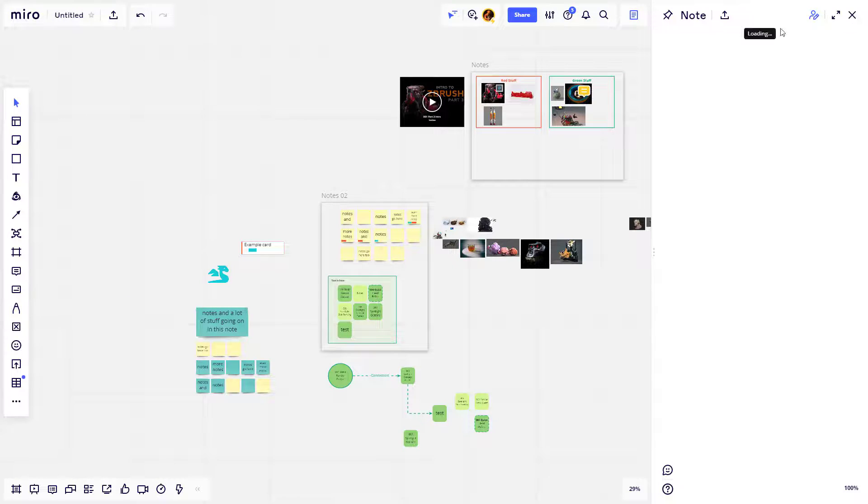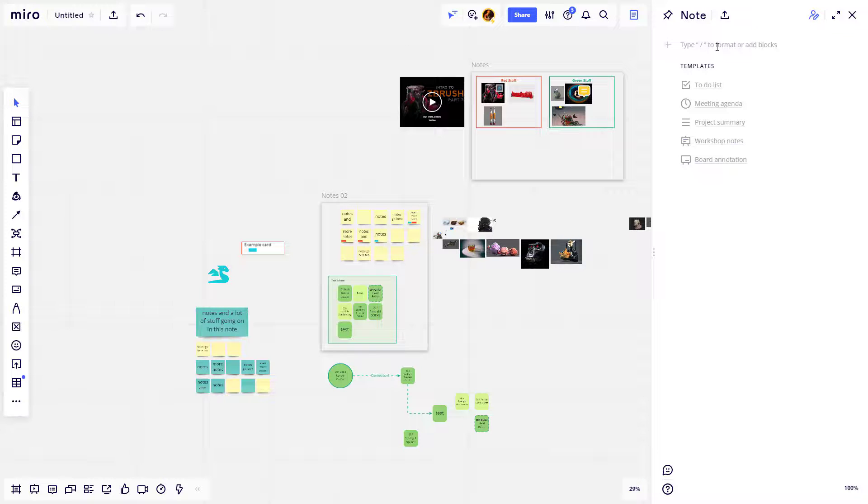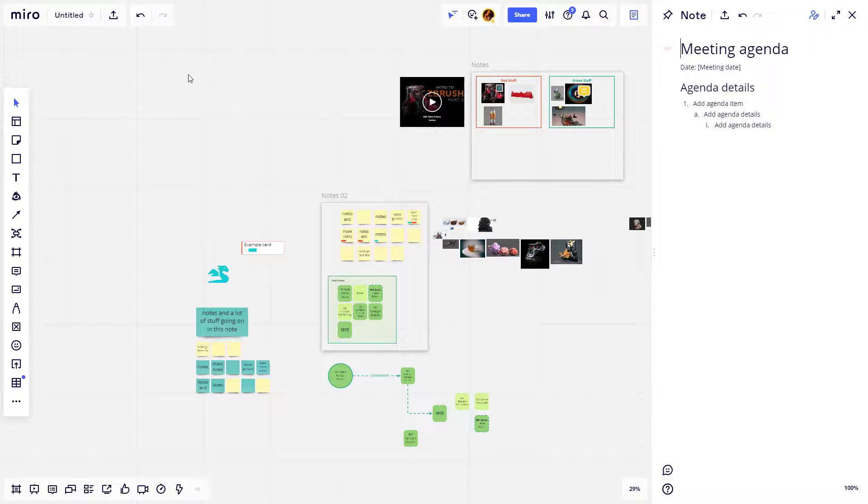Now if you're setting this up for a meeting and you want a bunch of people to come in here and look at your board, you can go over here to the notes options and you can type in like a to-do list, a meeting agenda, project summary, workshop notes, board annotations. When you click here, these templates will pop up. Let's make a meeting agenda, go ahead and click on this, and it'll go ahead and set up that template for you.